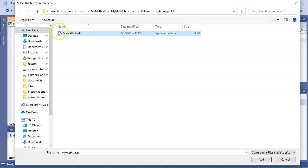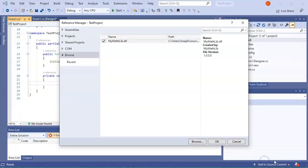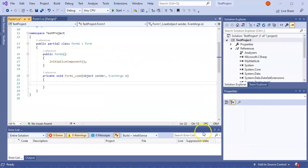And then I can see this MyMathLib.dll. I can click Add, I can make sure the checkbox is checked, and click OK.